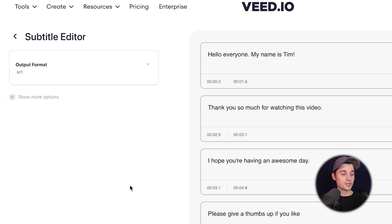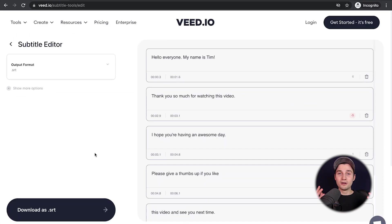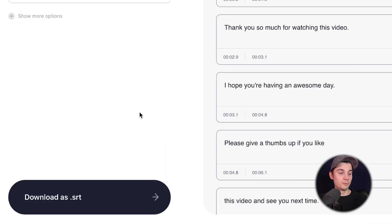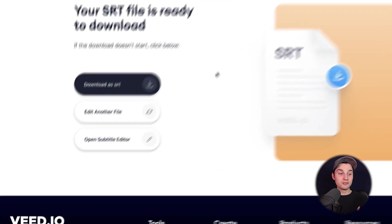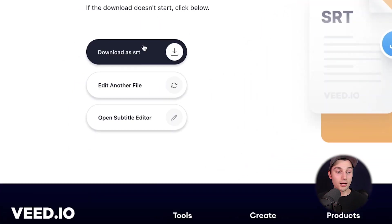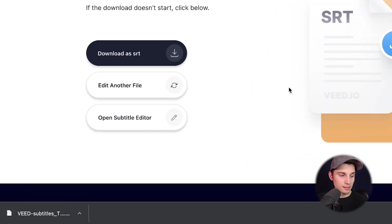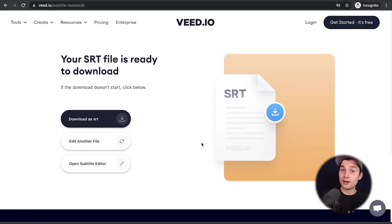I want to download these subtitles as an SRT file, so I'm going to click on 'Download as SRT' — and that's it, that's how easy it is. Our SRT file gets straight downloaded to our device. And as I said before, you don't need an account for this, so you can do this easy peasy lemon squeezy.